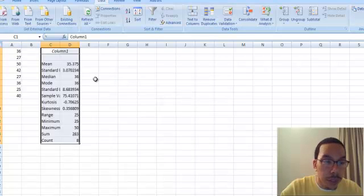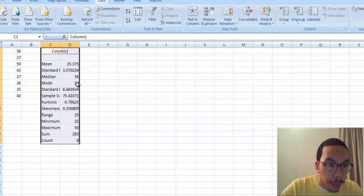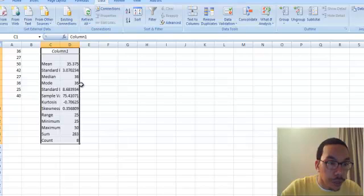There we have the mean of the data values, which is 35.375. The median is 36 and the mode, which occurs the most, is also 36.